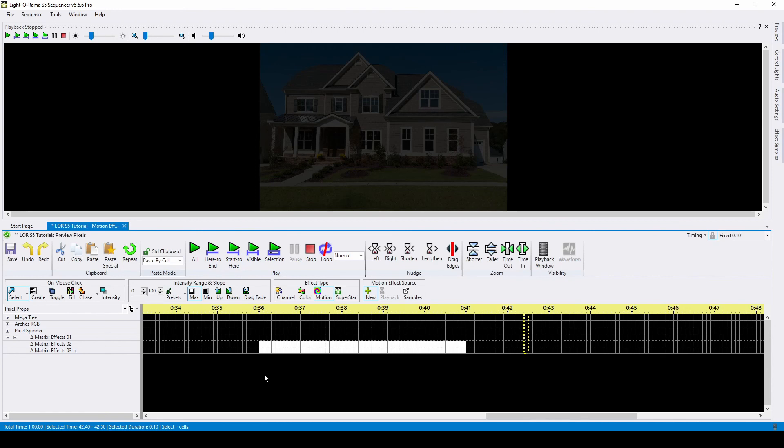Once you understand how to create motion effect rows, you can use the motion effect generator to start creating your pixel effects. And that's all for this tutorial. Don't forget to like and subscribe so that you never miss a notification about new videos. Thank you.